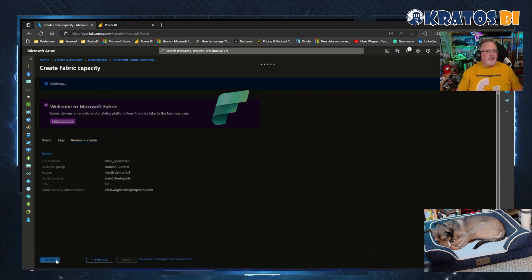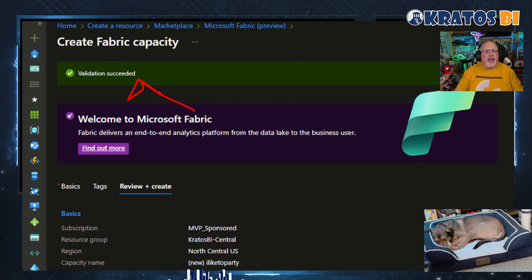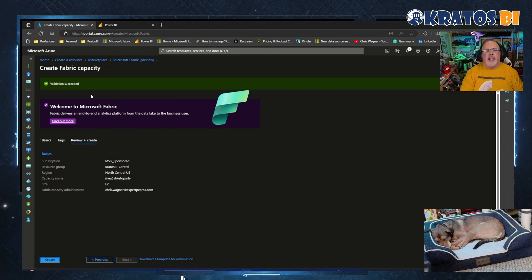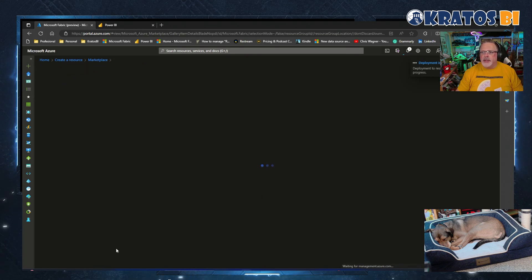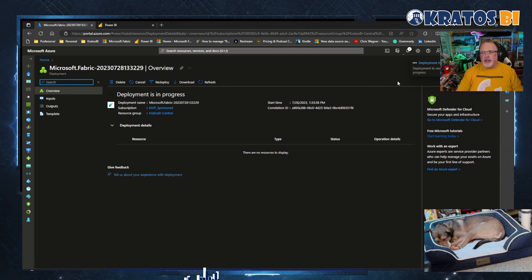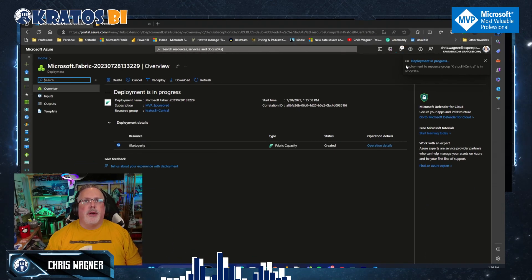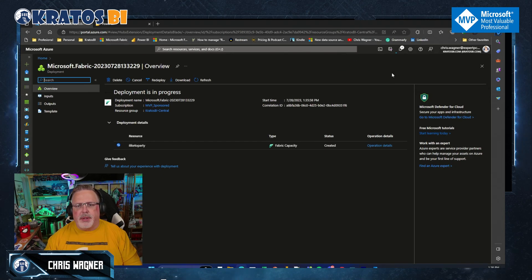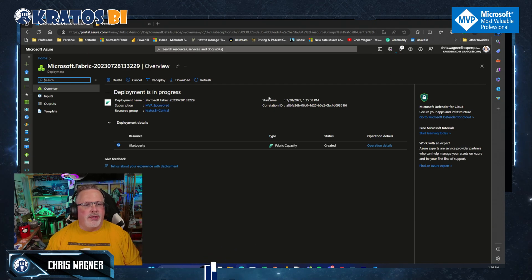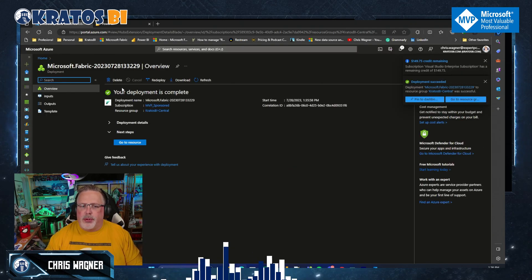I'm not going to do tags — I'm just going to go to 'Review and Create.' It's going to do a little validation to make sure I haven't accidentally clicked on anything unsupported. Then I'm going to click 'Create.' We're going to see that the deployment has started. Let me move my camera out of the way. So my deployment is in progress — you can see it right there. It's going to run for just a bit. This is a small capacity, so it'll be up relatively soon. Let's hit refresh. Deployment is complete — booyakasha!